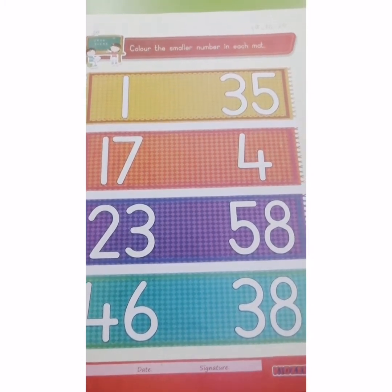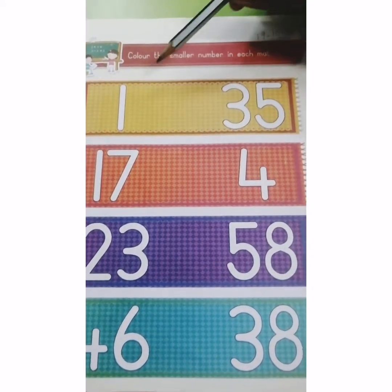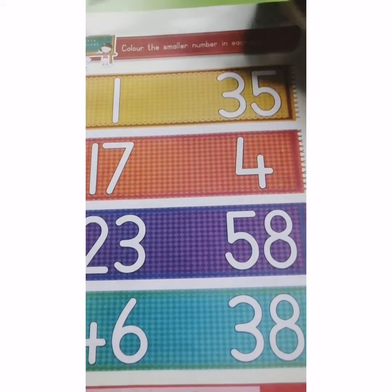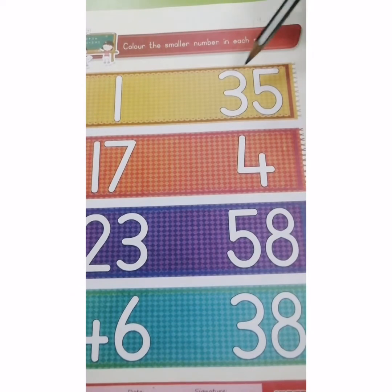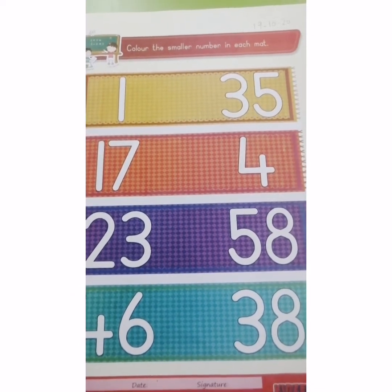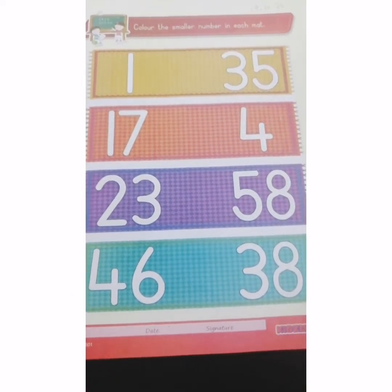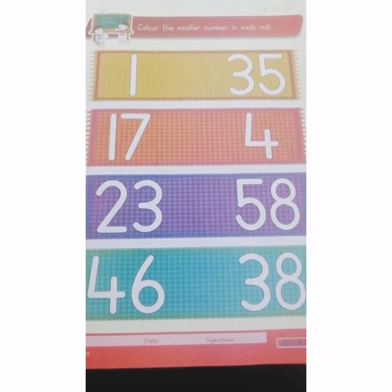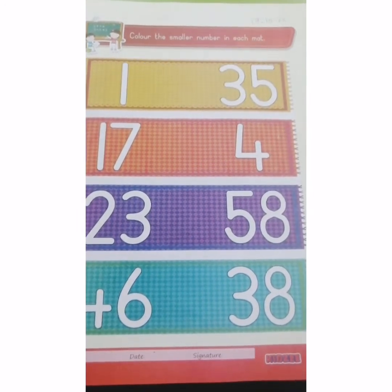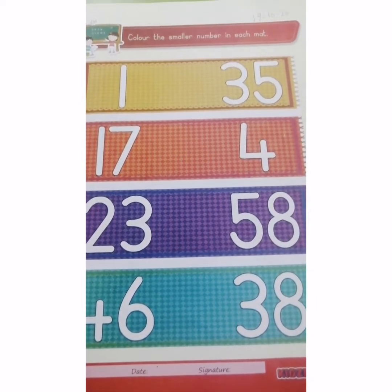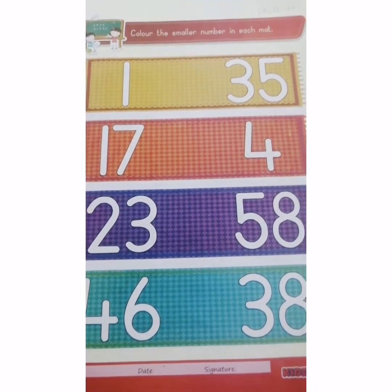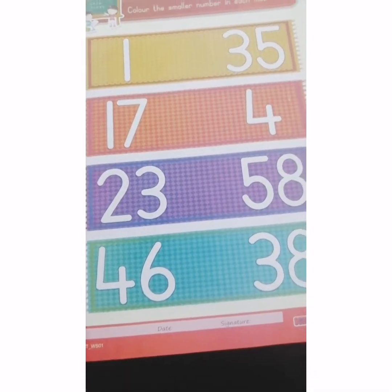Let's see which is the smaller number. In the first math, there are two numbers: 1 and 35. So tell me which is smaller? Smaller means less — the number which is less. Now, if you have one chocolate and your friend has 35 chocolates, who is having less? Yes, you are having less. It means you are having only one chocolate. So, one is smaller.